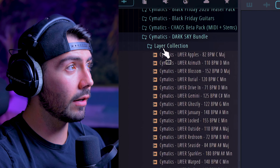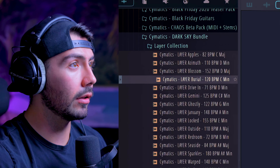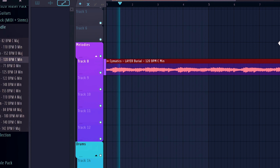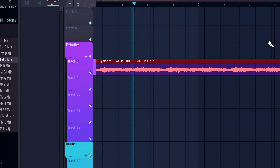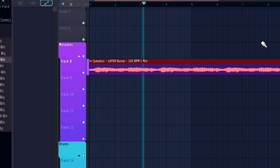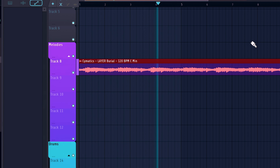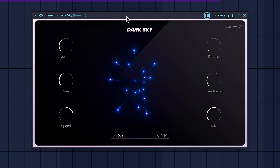Moving on to the MIDI collection, we're grabbing Burial. Here's what it sounds like dry. So far this one's definitely my favorite. Let's enable Dark Sky and cycle through some other presets to get more variety.